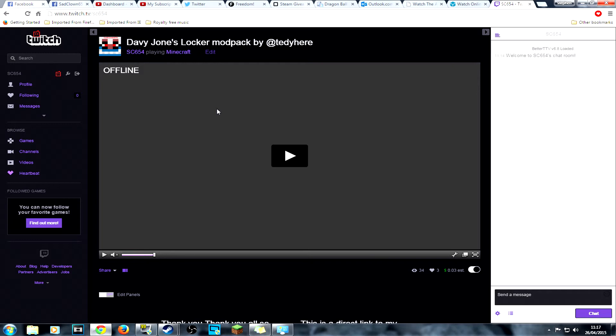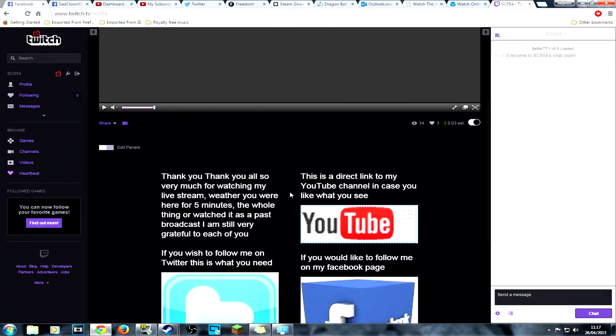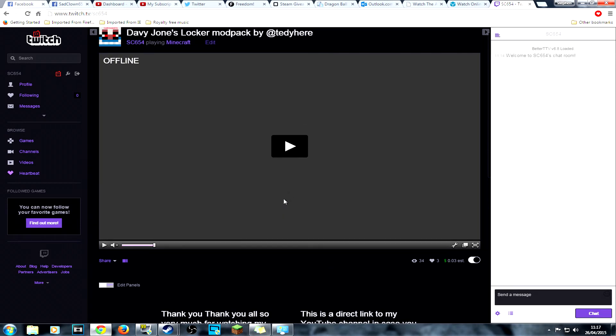The new address is sc654 instead of twitch.tv/sadclown654, it's just sc654. So if you're interested in coming along, hopefully I'll see you there this time. You will be able to actually make it to the stream channel.